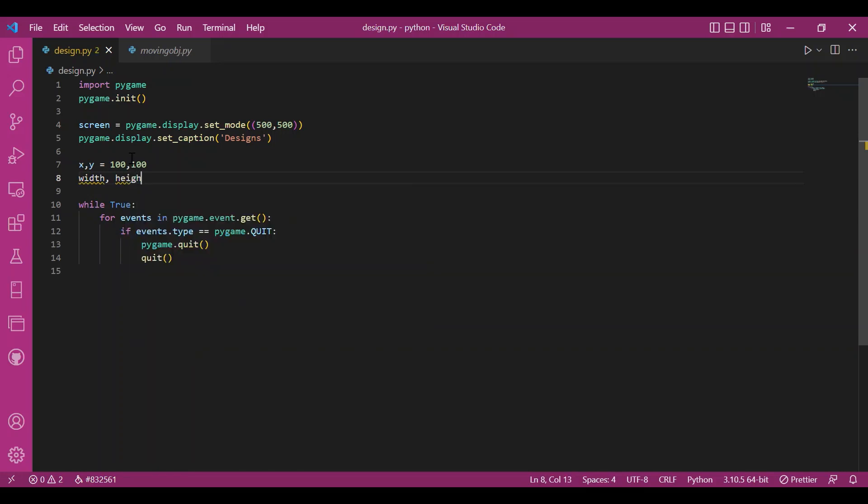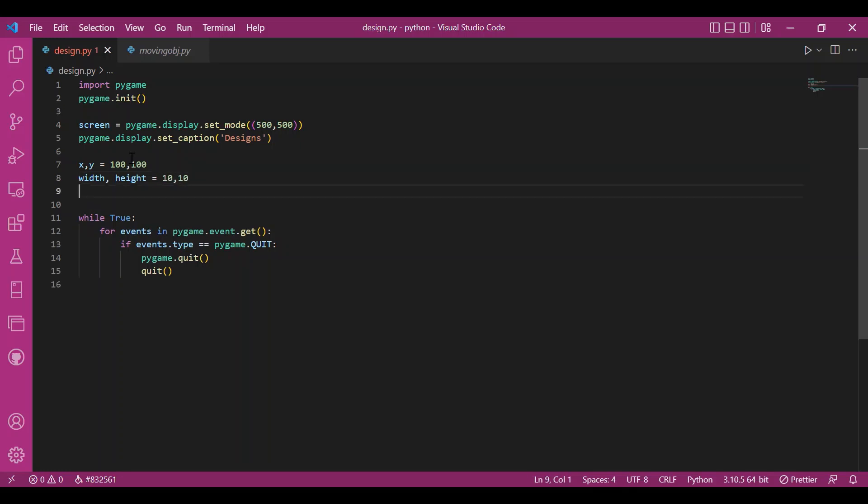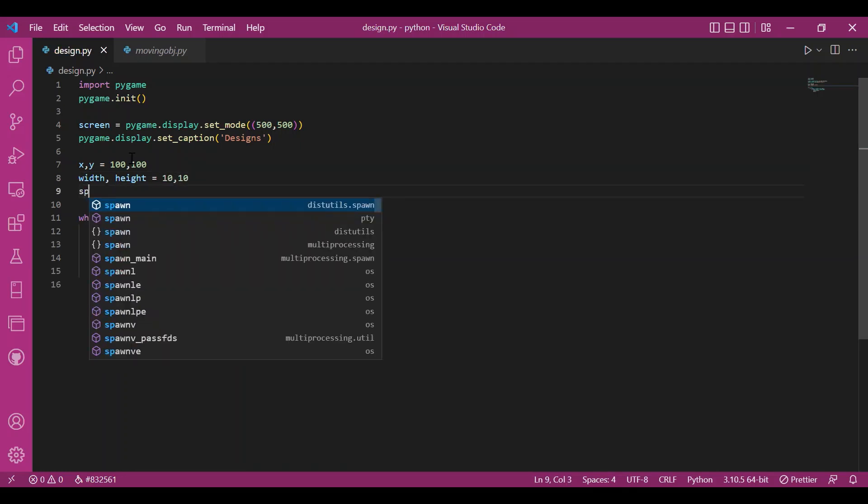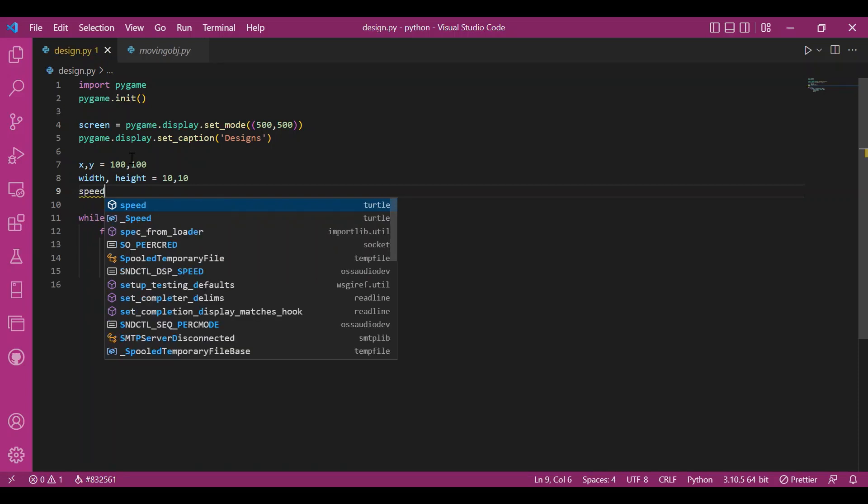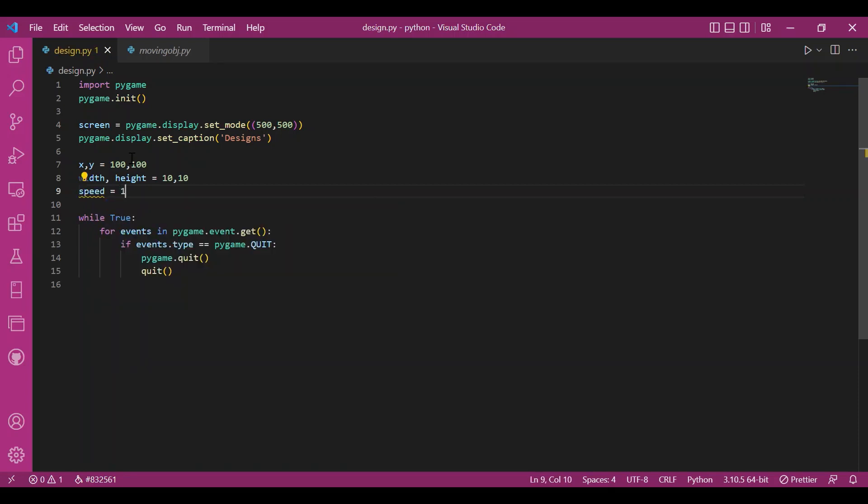I'll describe the size, h-e-i-g-h-t. The width and height can be 10, 10.